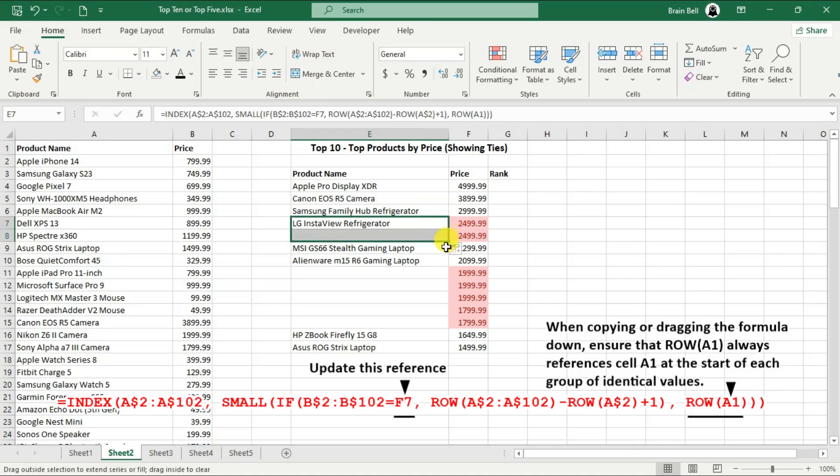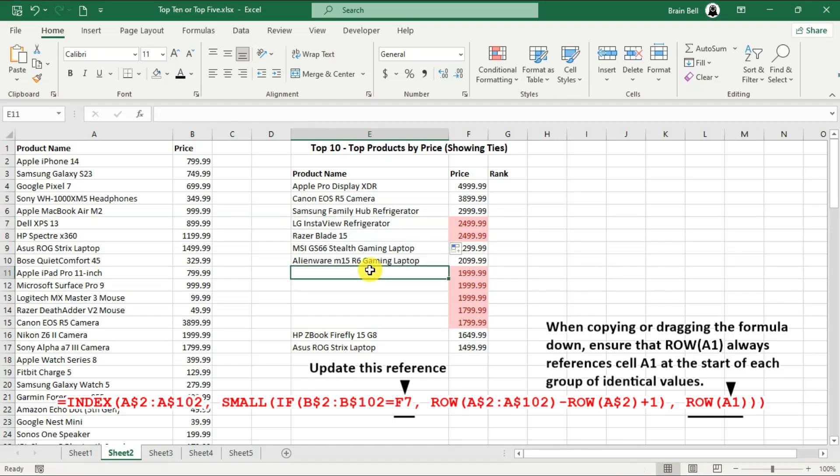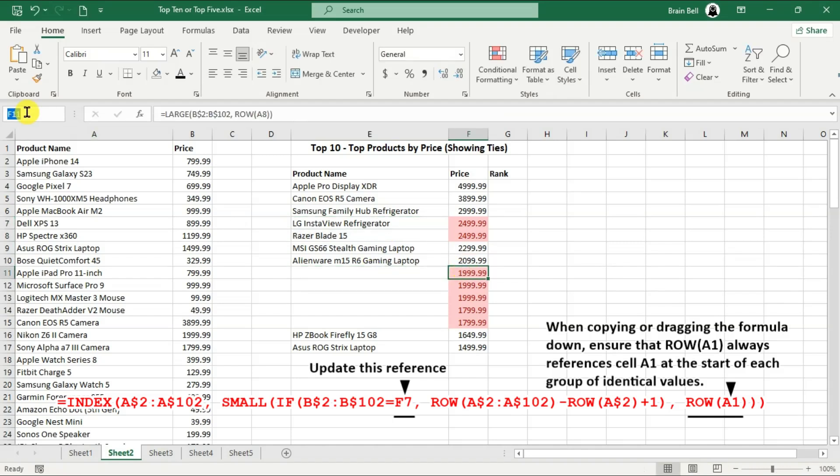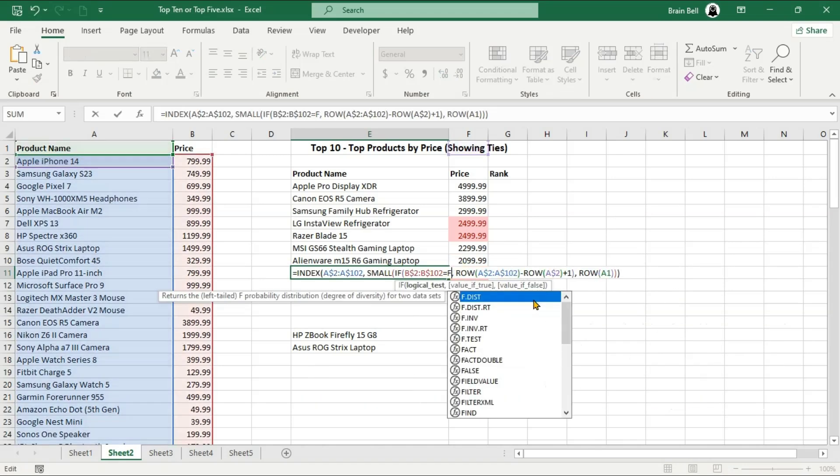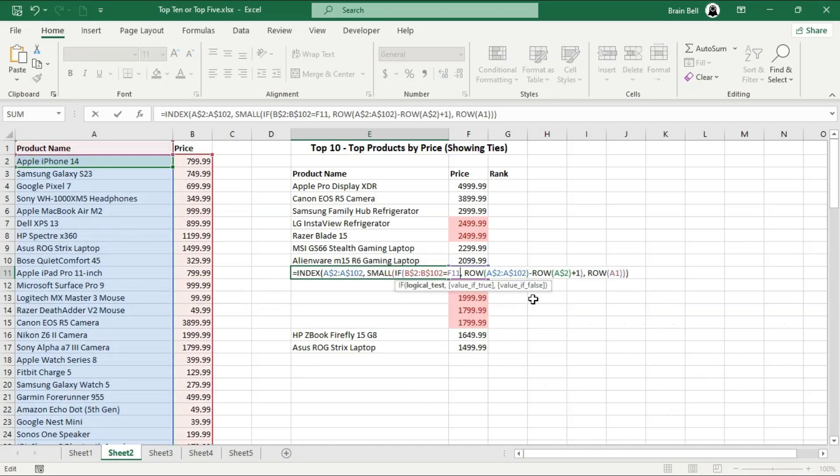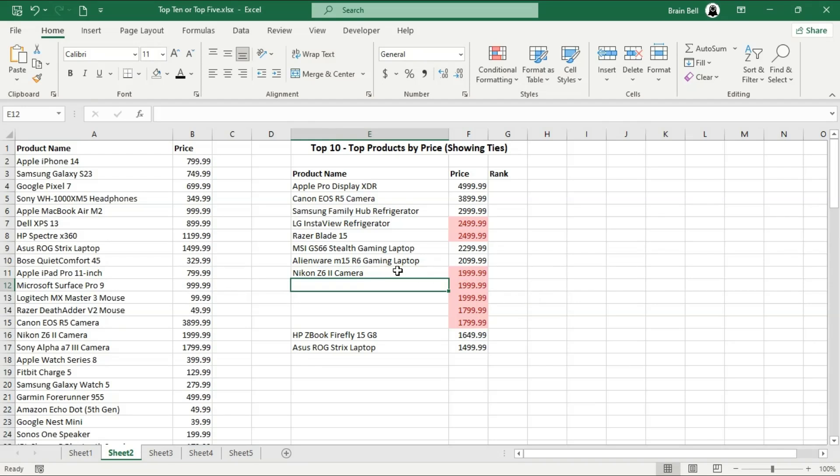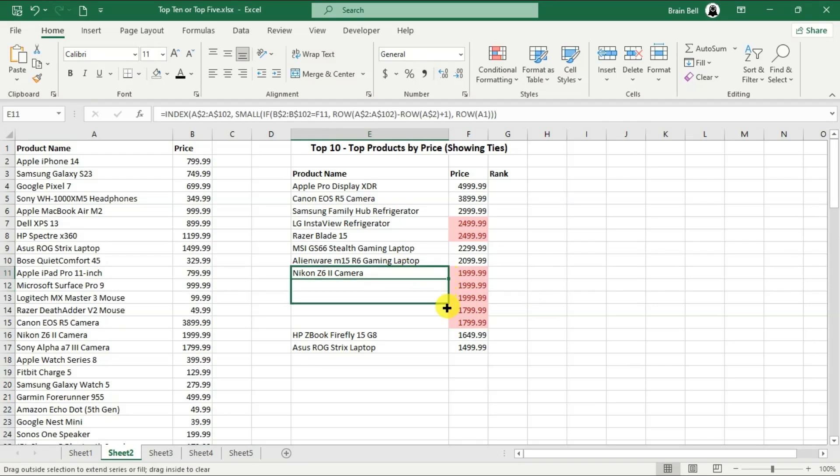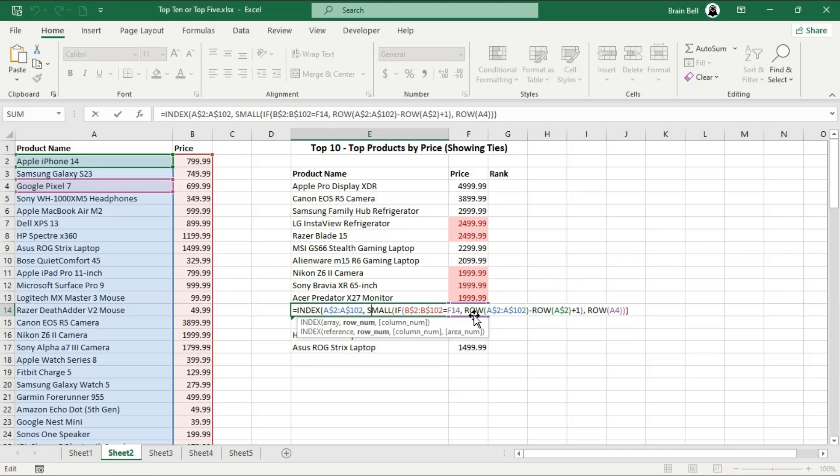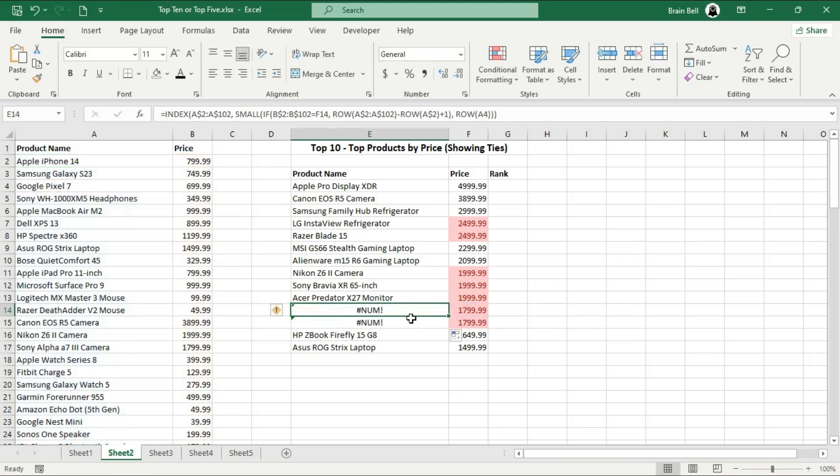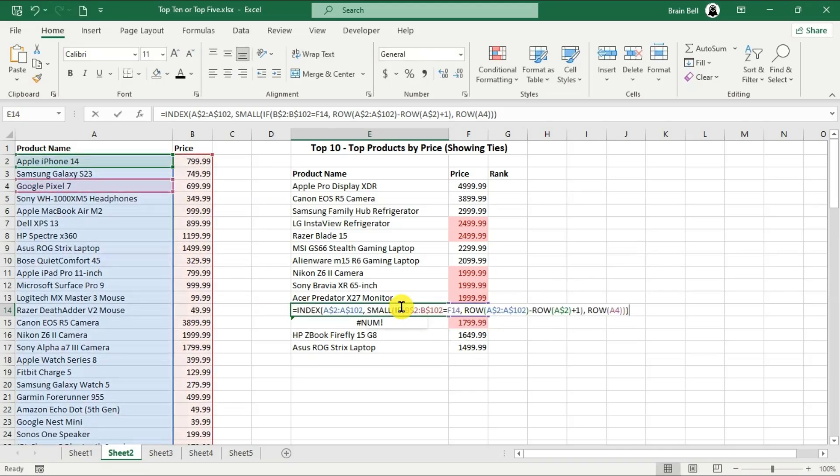When searching for the next group of identical prices, don't forget to update the references to the correct price cell. You'll need to write the same formula for each group of identical prices, just changing the cell reference that starts with F, for example, F7. Also, don't change the last ROW function. It should always be a 1 for the first product name of an identical value, a 2 for the second product name, and so on.